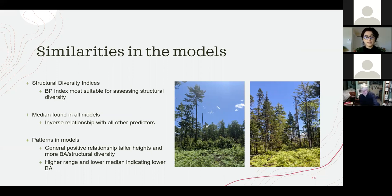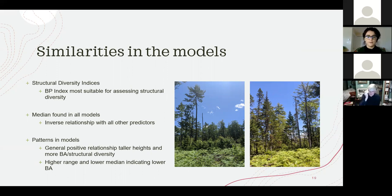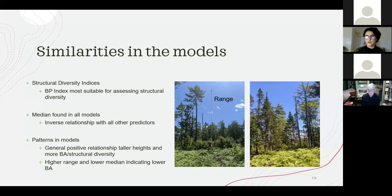The median metric was a common predictor found in all models and appeared to have an inverse relationship with metrics that explain variation in the data. The models may have worked in two ways: a general positive relationship between taller heights and more basal area and structural diversity, and large differences between the median coefficient indicating an inverse relationship with remaining coefficients, indicating less basal area and structural diversity. Many clear cuts or intensive management practices left pine trees for pine seed tree harvest, retaining about 10 to 3 trees in clear-cut stands, and the high variation may have indicated lower basal area in the model.